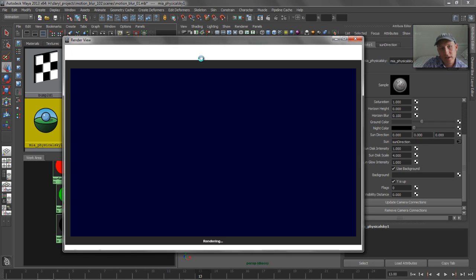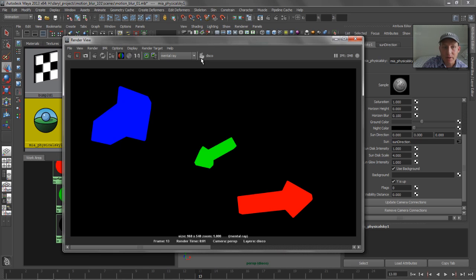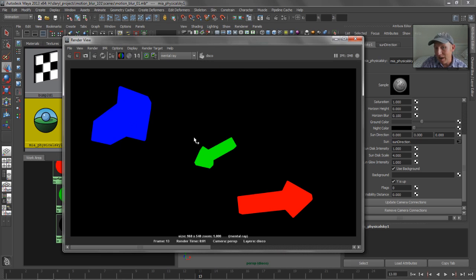So now if we render this out, what do we get? Well, we get exactly what we want. We've got primary colors, red, green, and blue, that are isolating our objects for us. And this is the most simple example of using this.